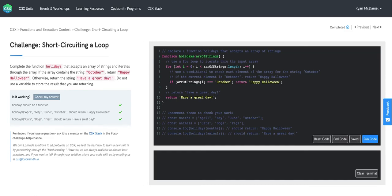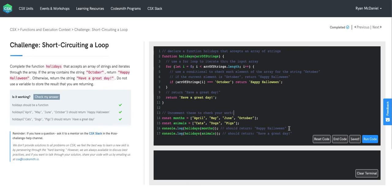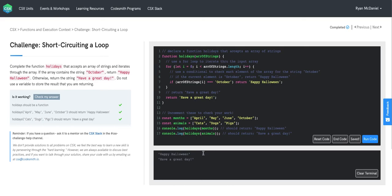Excellent, so let's go ahead and uncomment these test cases and execute the code. We're expecting from line 16's test case, we're expecting happy Halloween as our first output, and then we're expecting have a great day as our second output. So let's run the code. We see that we get happy Halloween and have a great day, and we see that we pass all of our test cases as well.